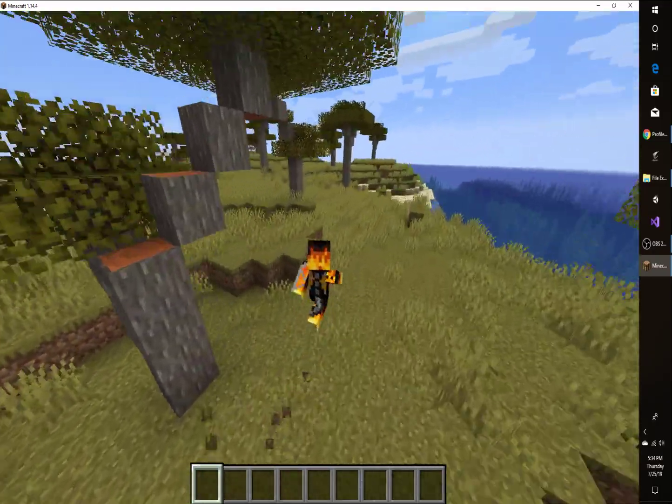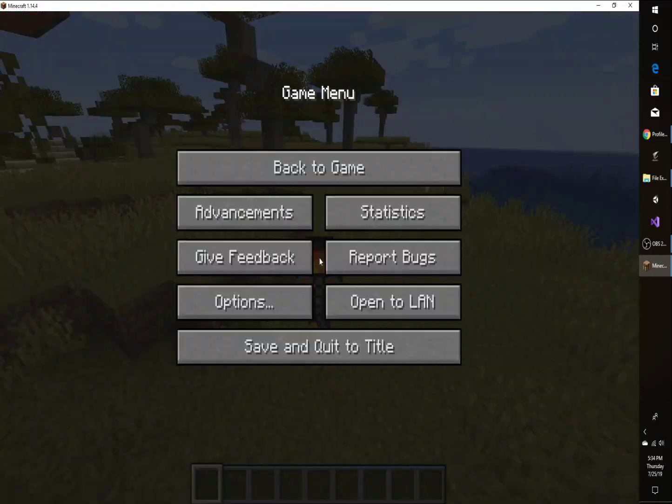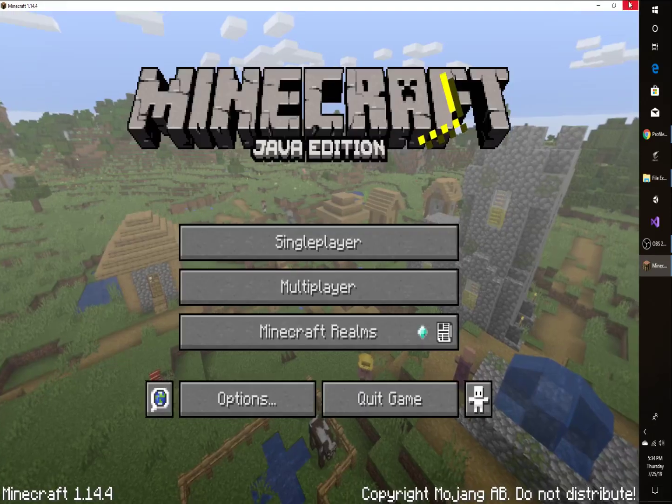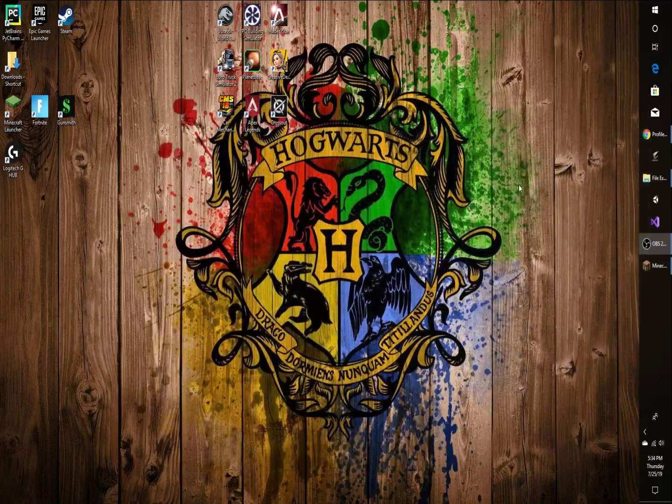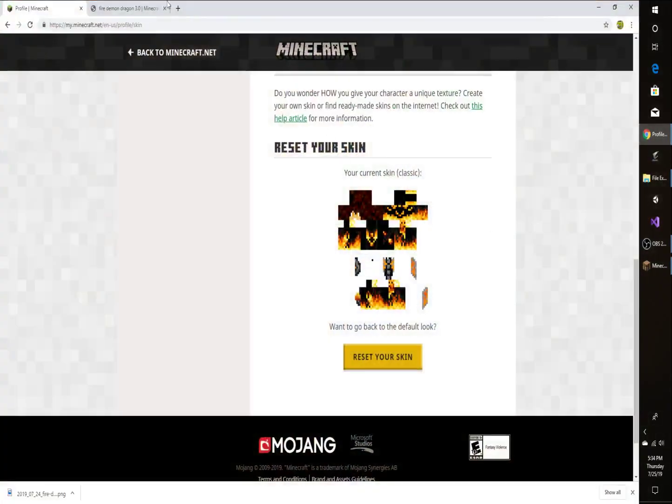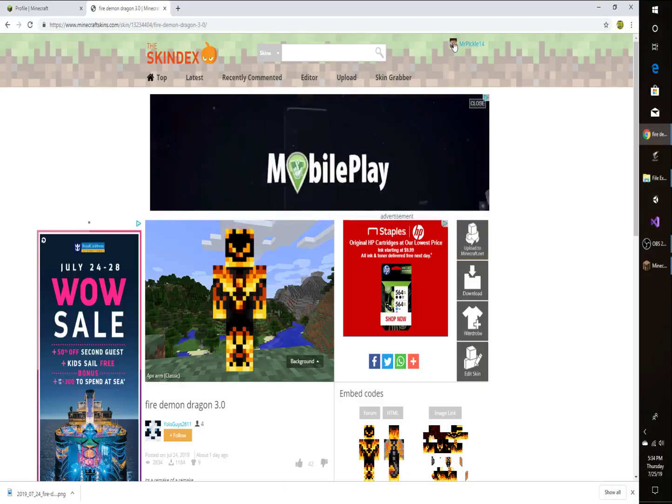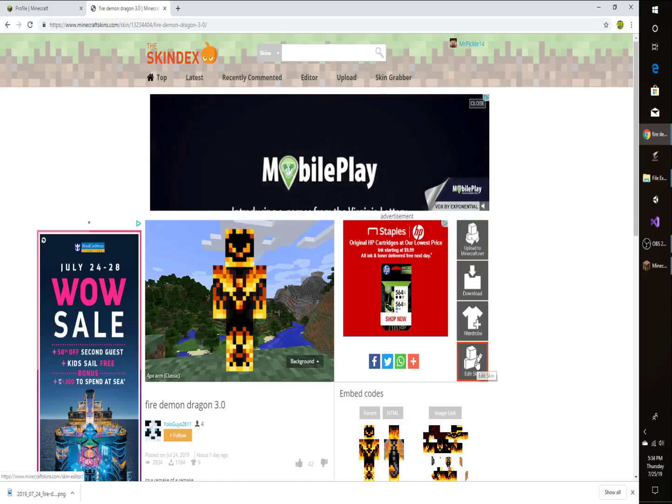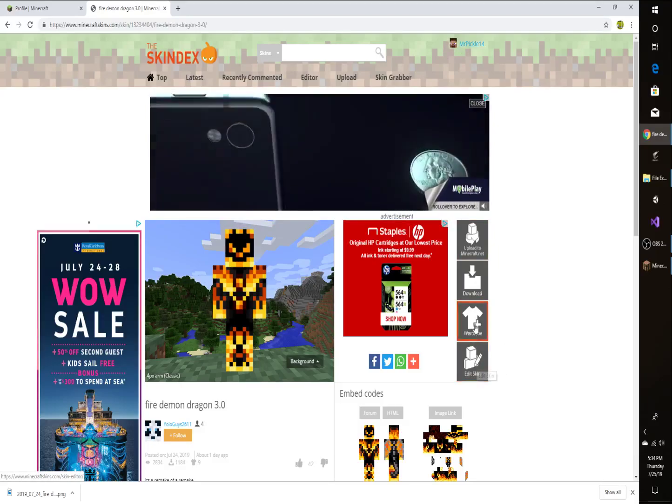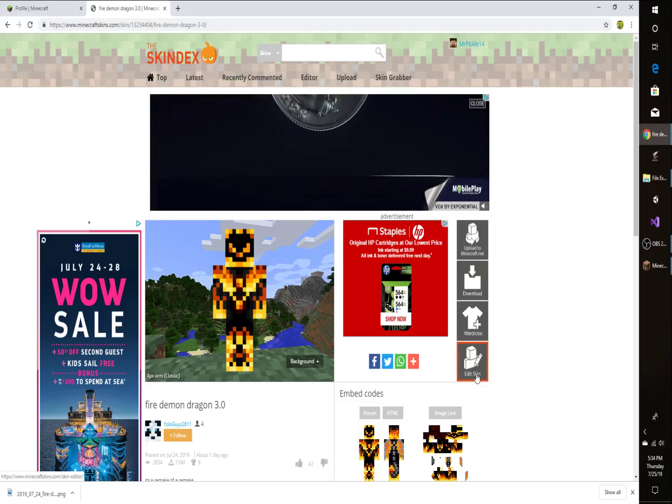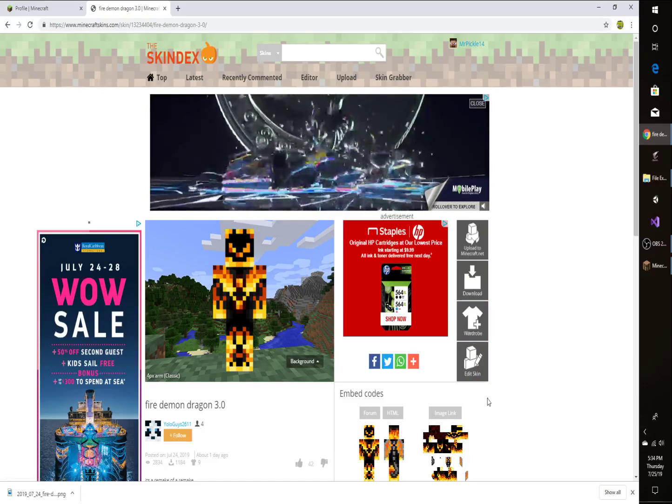So there's also one other thing that I want to show you guys. So save and quit. I'm just going to close up because I'm going to play later probably. If you go back to Skindex and if you signed in like I have, if you click Edit Skin...